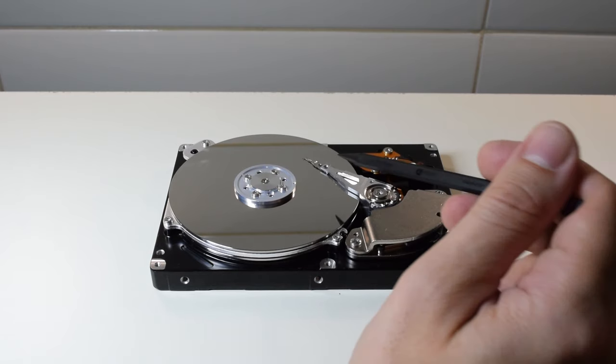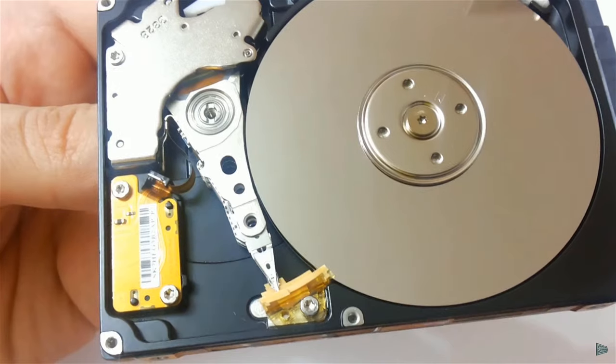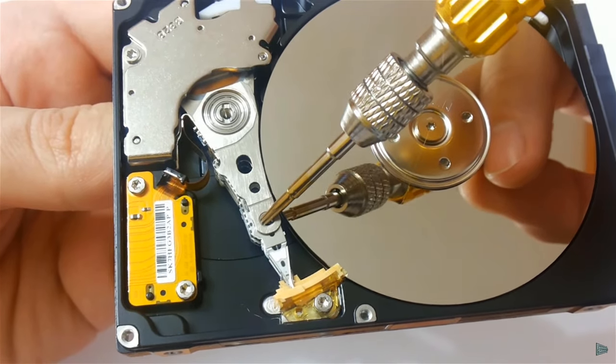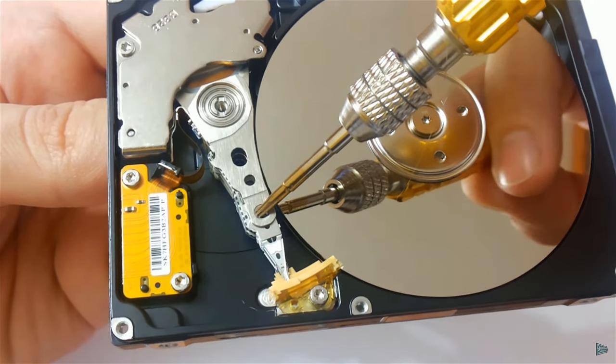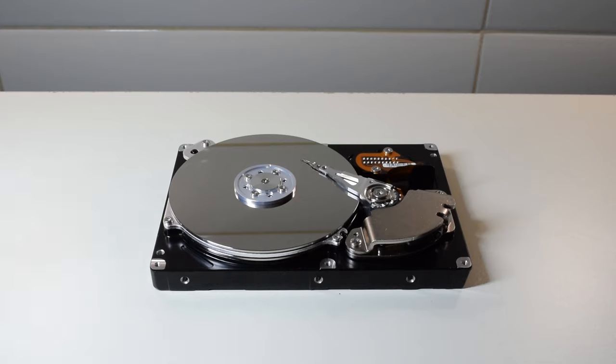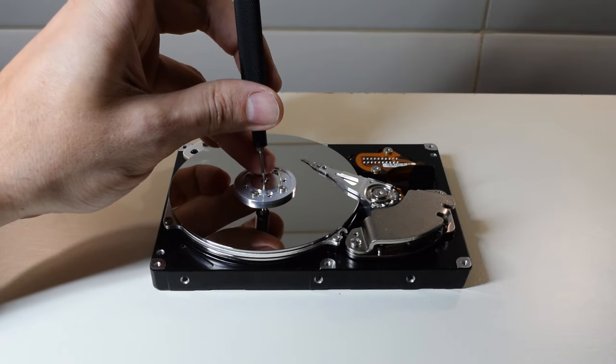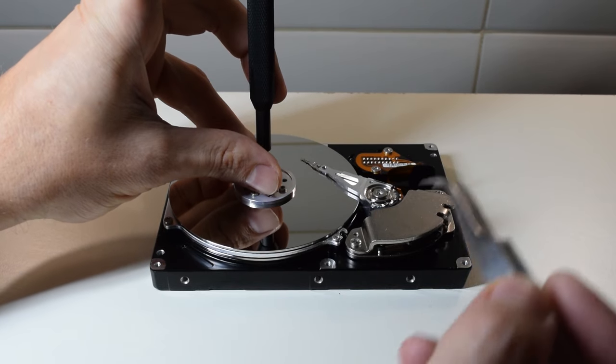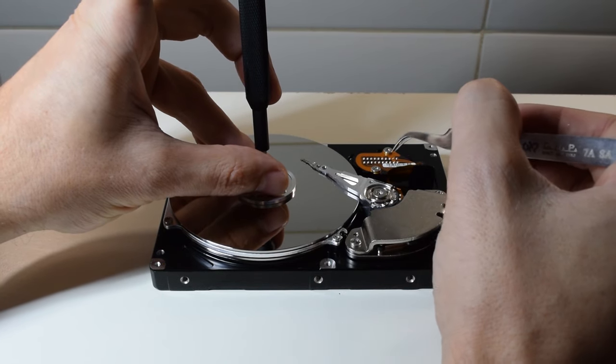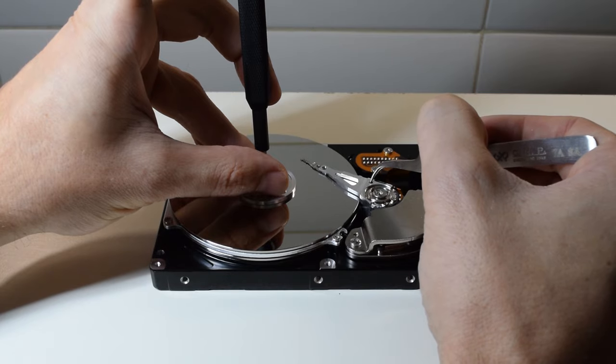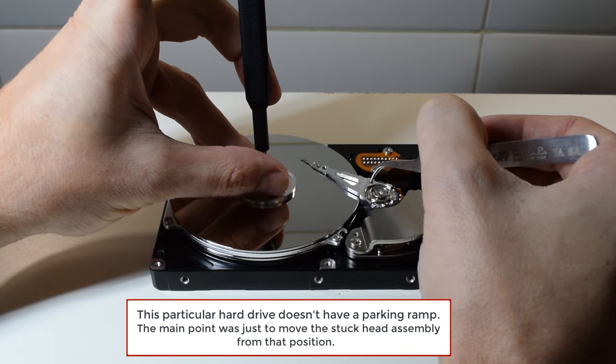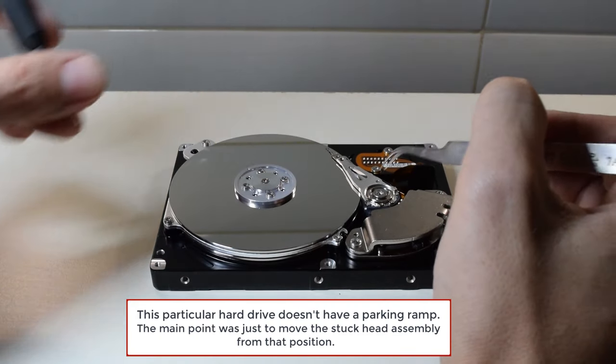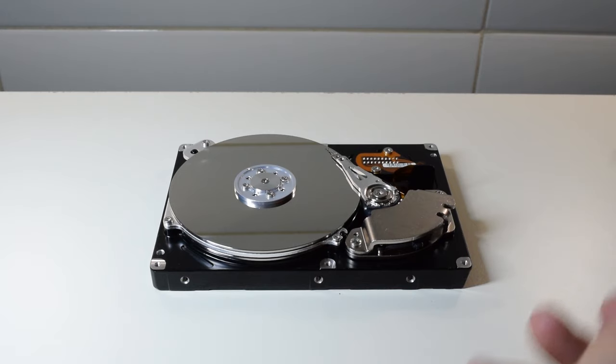As you can see the heads are stuck in the middle of platters. Normally when the drive is off they should be parked on this ramp. So what you need to do next is grab your screwdriver, put it on the screw and very gently twist it counterclockwise and at the same time push the headstock assembly back into its parking position. Like so. It should be done in one motion.